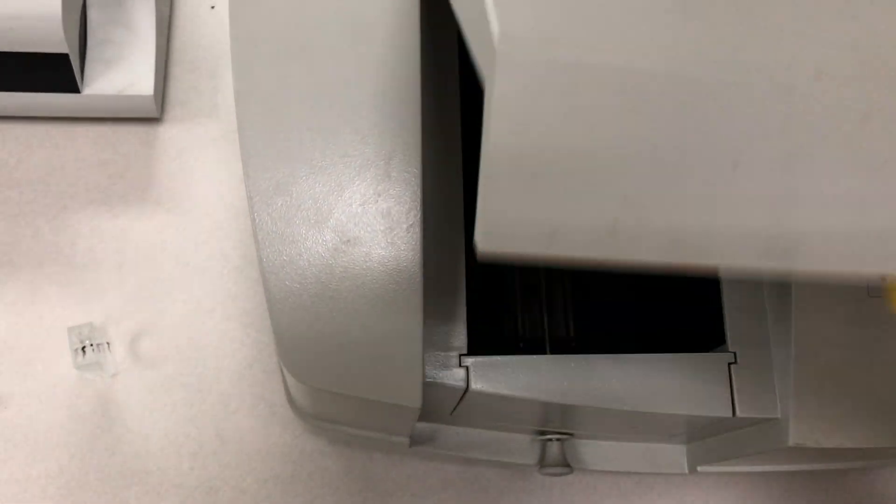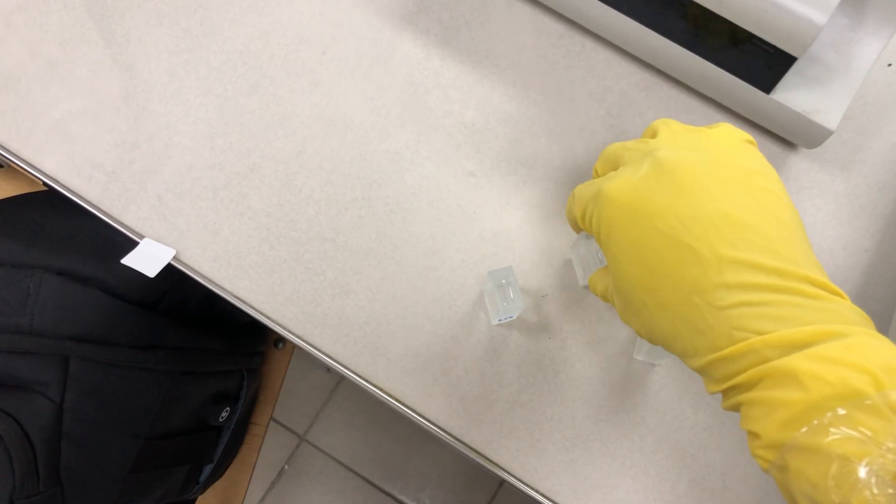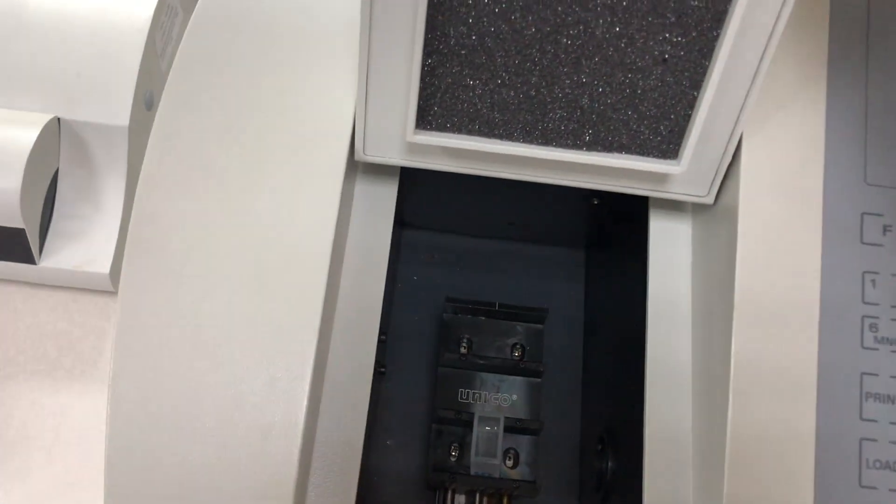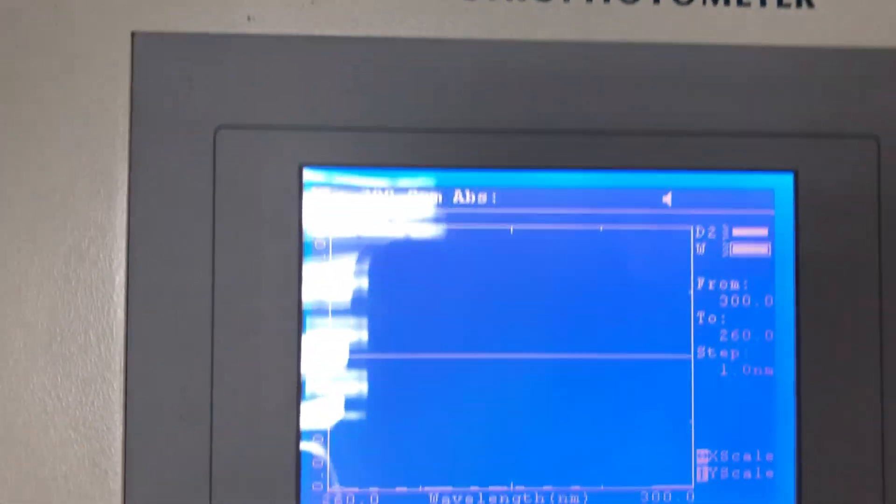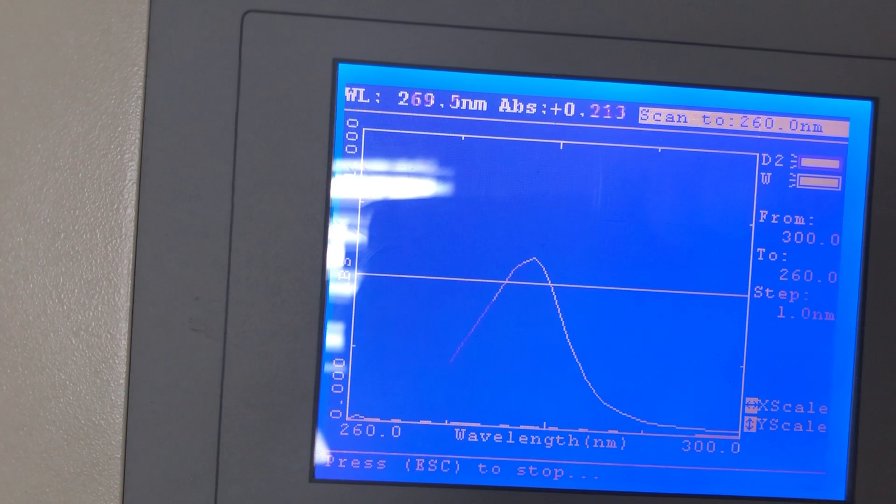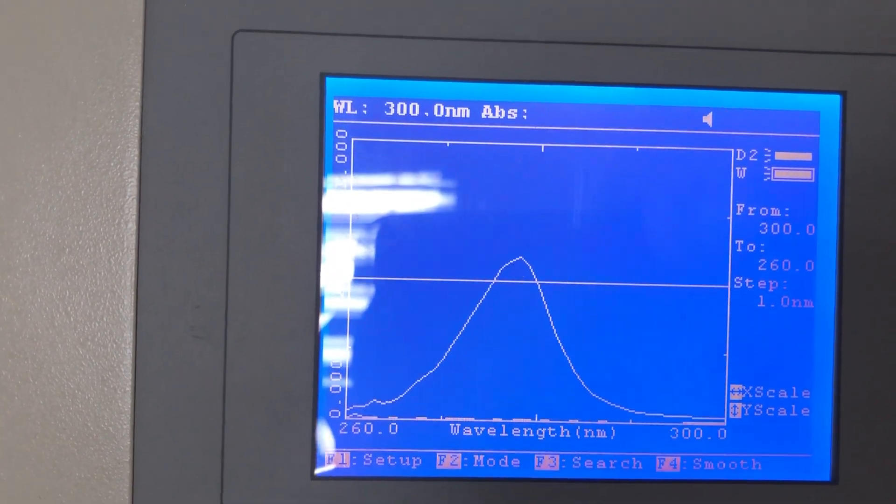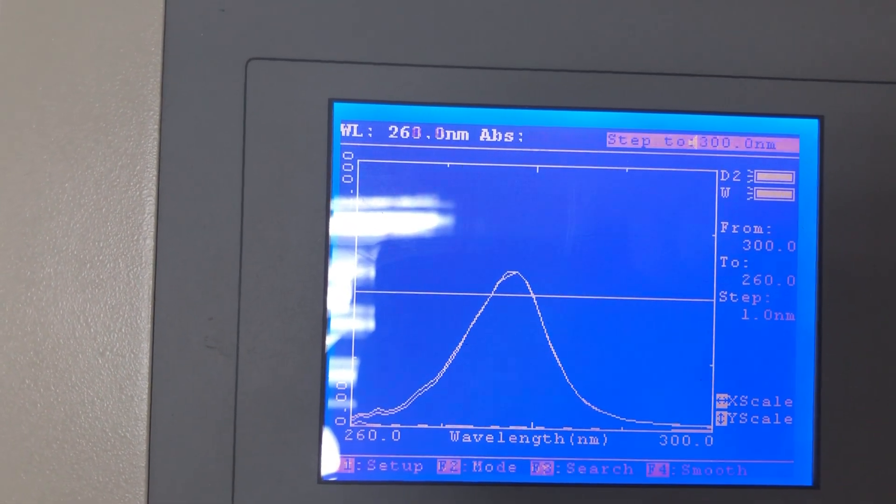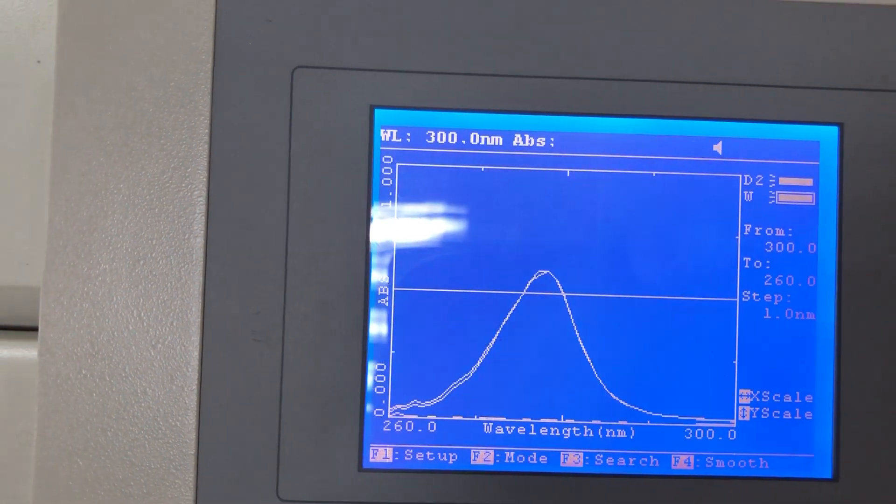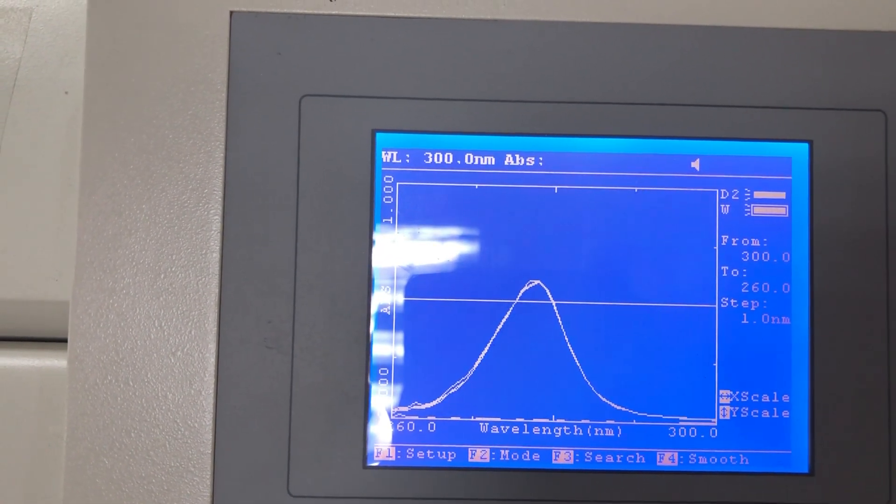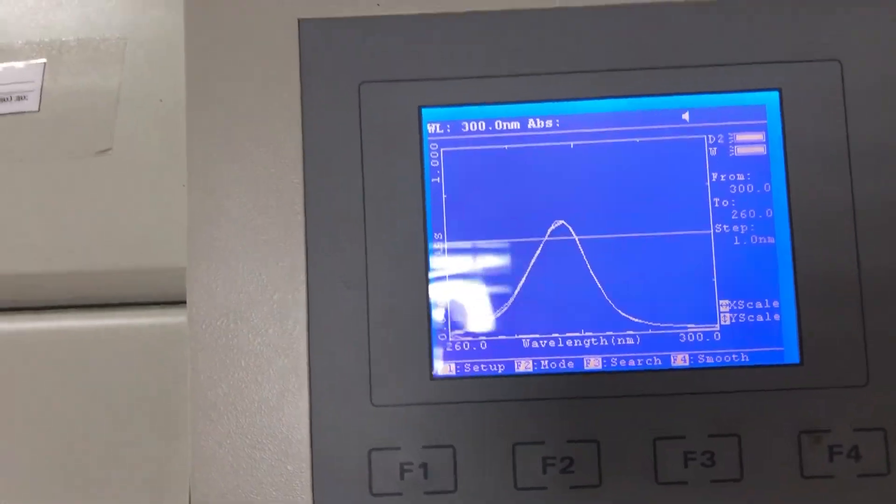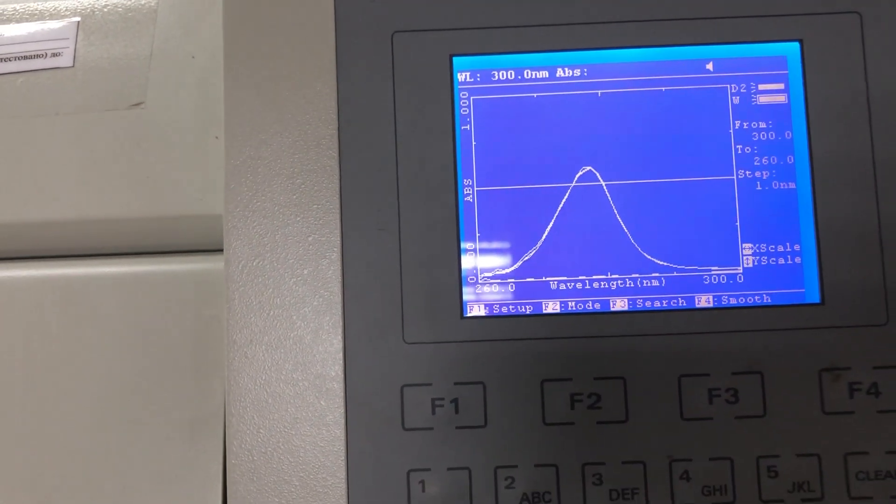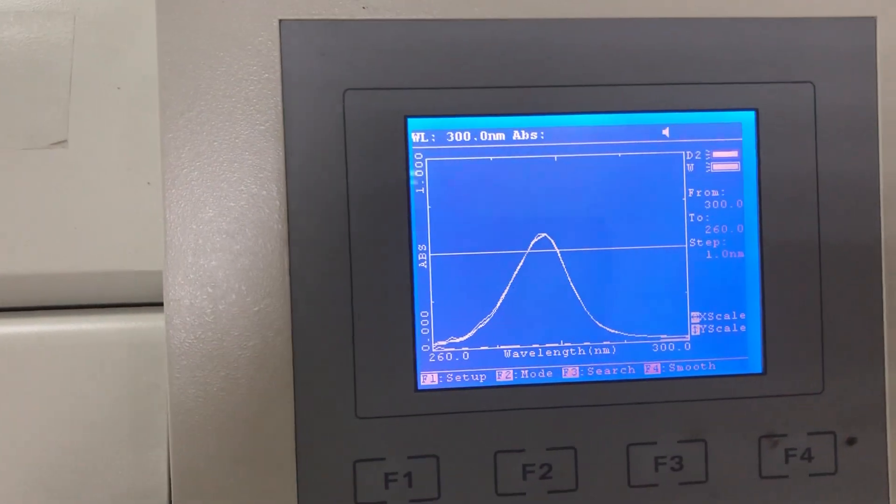Now open the lid and change for the sample. Make sure to put it here like this, close it, and press start and watch the curve. After scanning, we will hear beep sound three times.